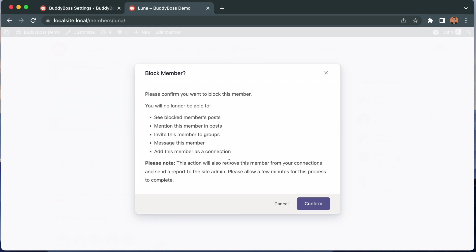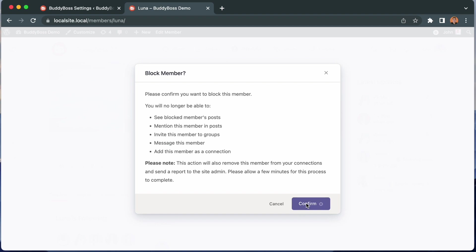This is automated and it's connected to which components you have activated. So for example, if you turned off social groups, then this one would go away. And if you turn off messaging, then this one would go away. So I'm going to confirm the block.